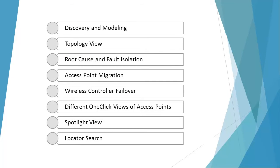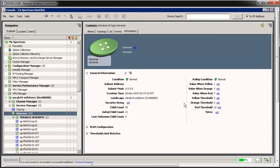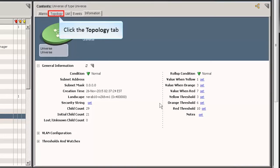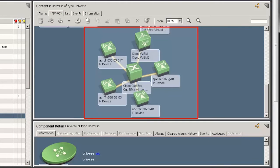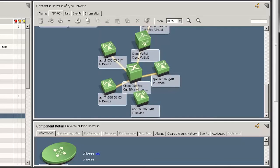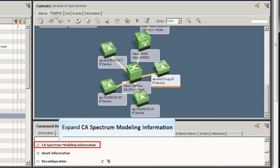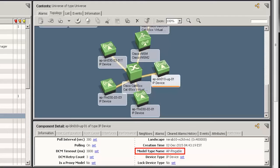Now let's see how the wireless devices are displayed in the topology view. Open the CA Spectrum one-click console, and under the Explorer tab, select the universe node, then click the topology tab. Observe the connection now established between the wireless controller, intermediate switches, and access points. In this situation, the IPs of the access points are not mentioned; however, the access points are modeled in correspondence with the wireless controller and switch. These access points are modeled as pingable and not as SNMP-capable models. To view the new model type, under the Information tab, expand the CA Spectrum modeling information option and observe the model type name is specified as AP pingable.